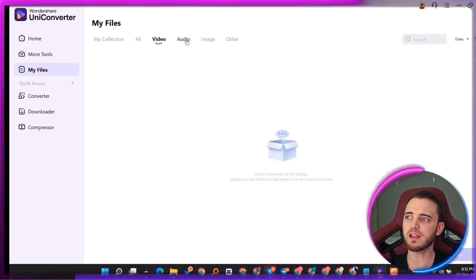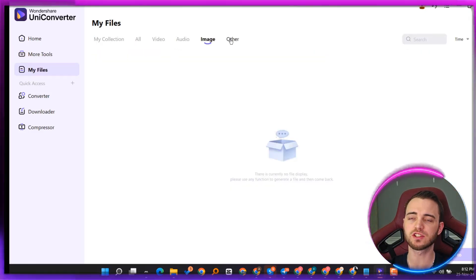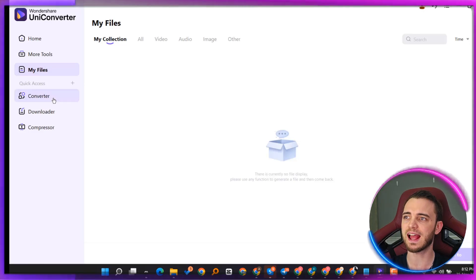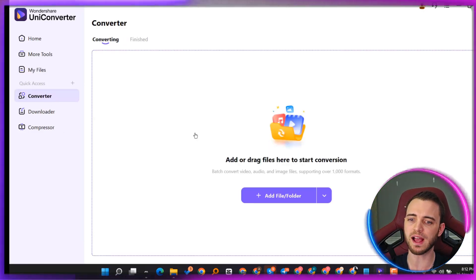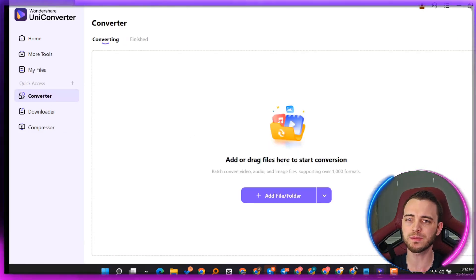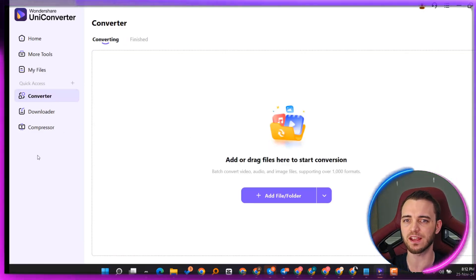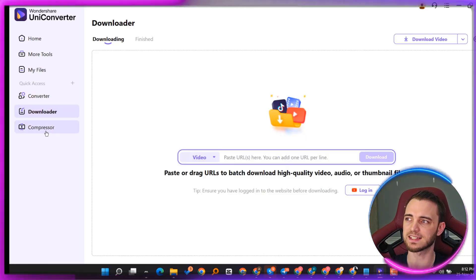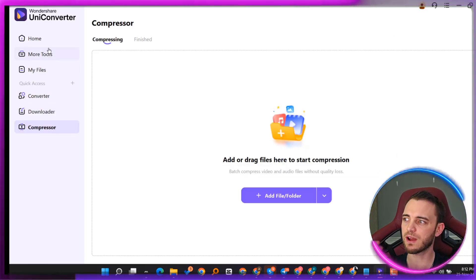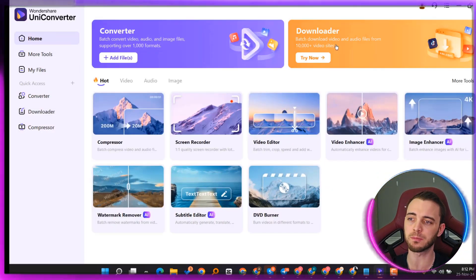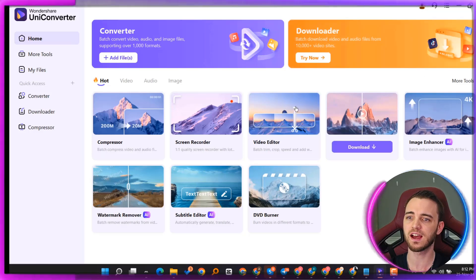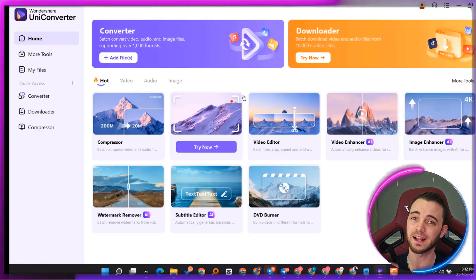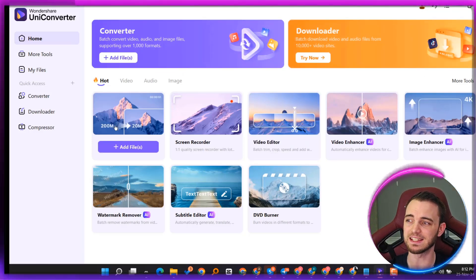Here we can see my files where you can scroll through all of the videos and images that you have. This is just going to help you when it comes to actually getting all of your stuff in one place. We also have the downloader, converter and compressor here for your compressing, downloading and converting needs.